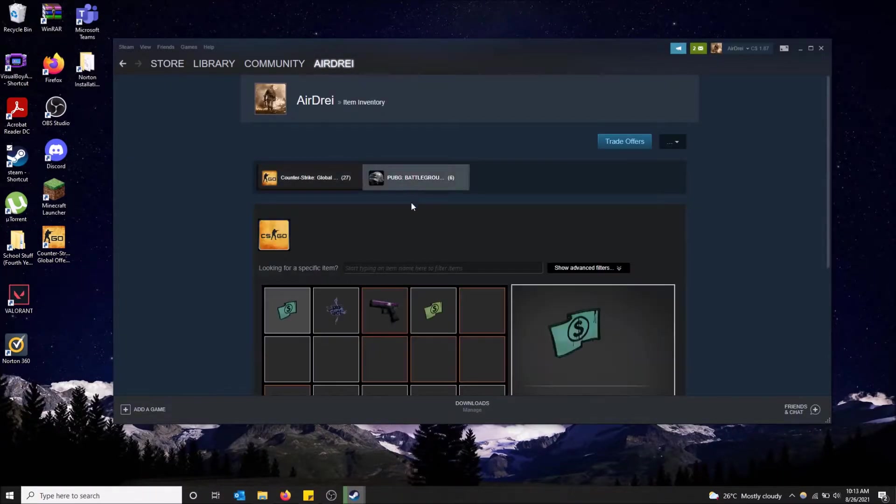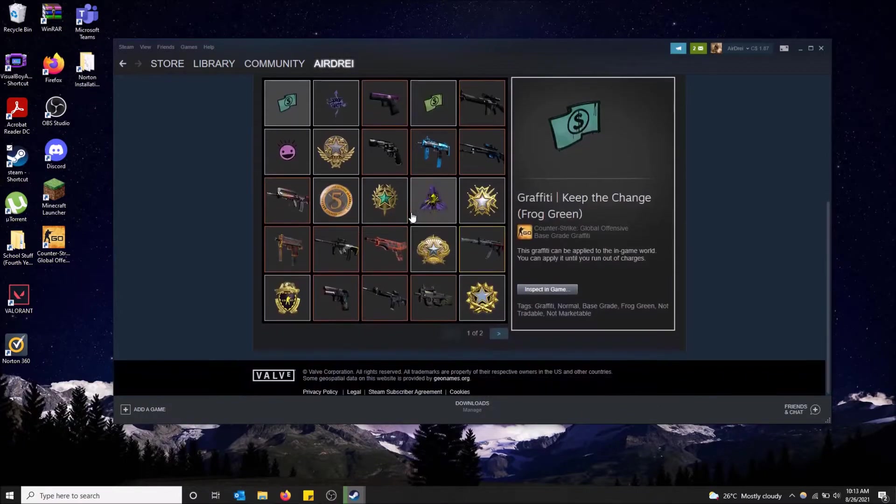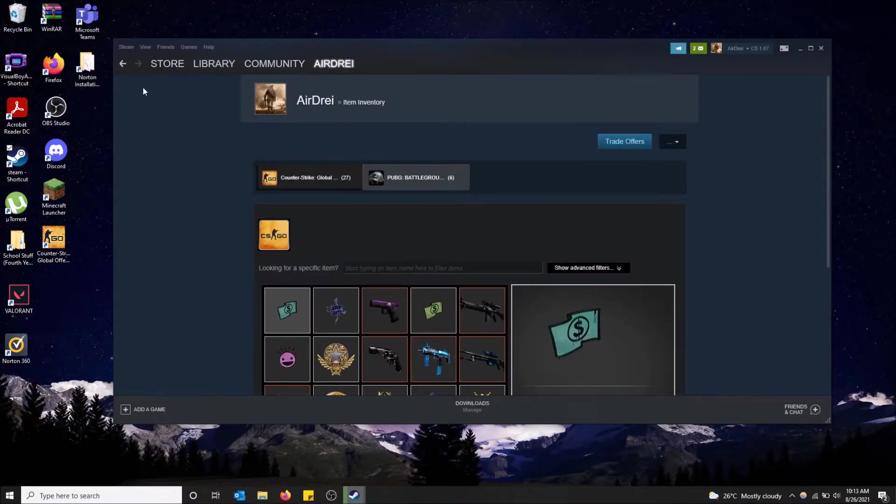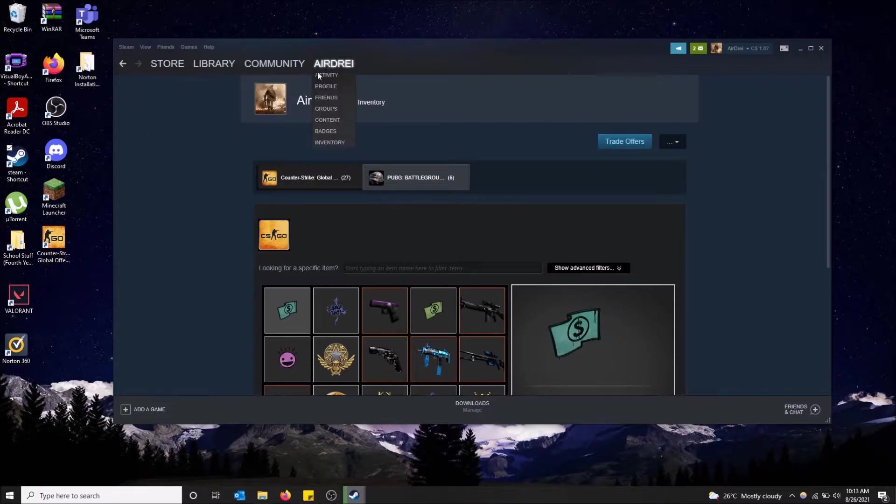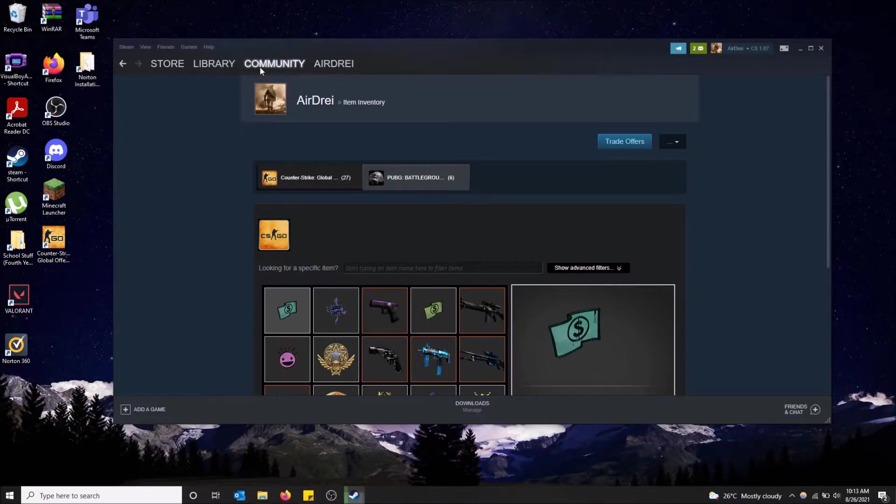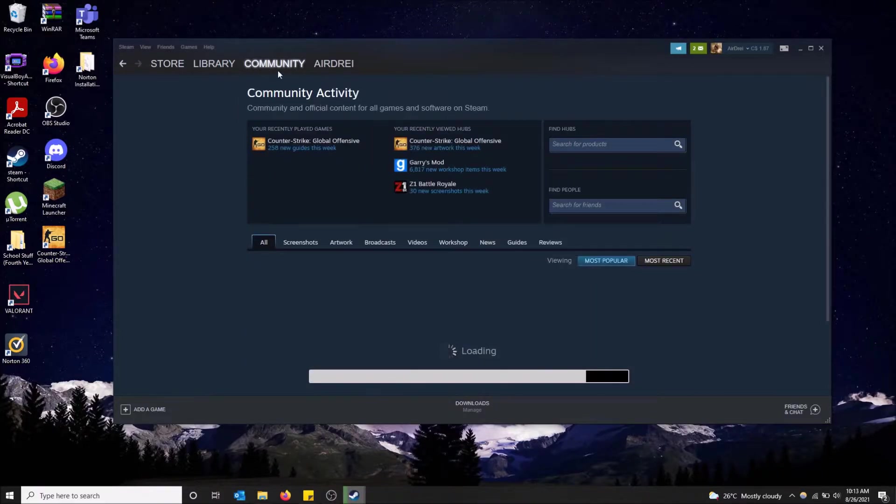But let's just say you have a version of Steam open within the game and you don't have these top tabs up here. You can simply go to community, like let's say you have the community market open.